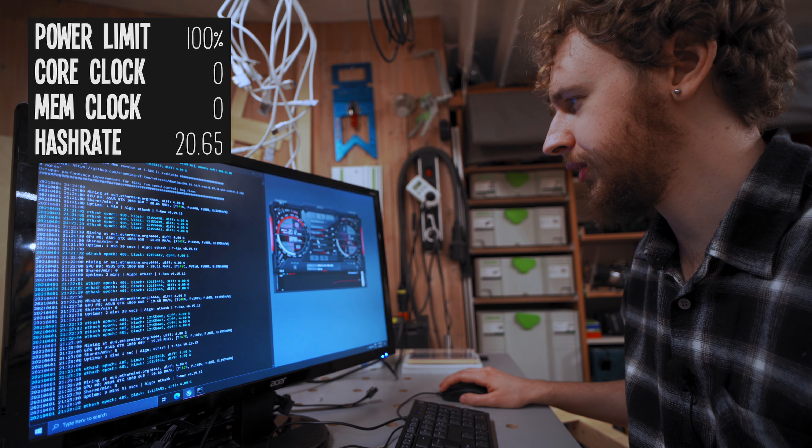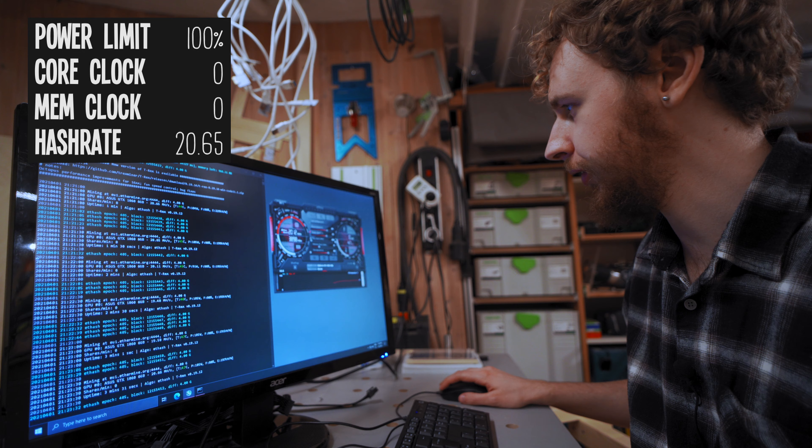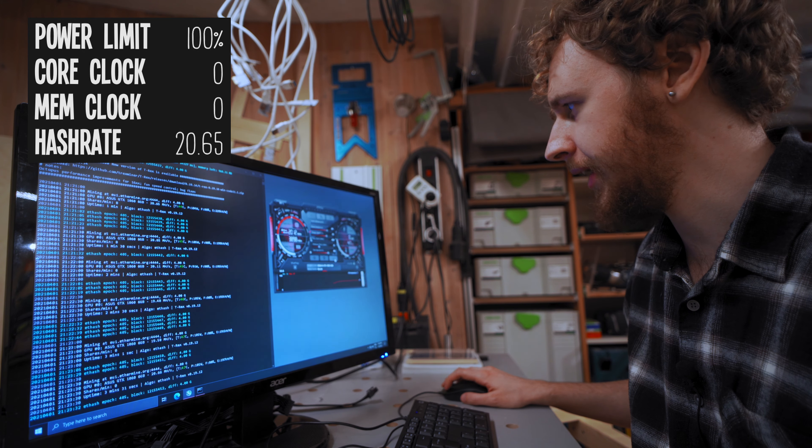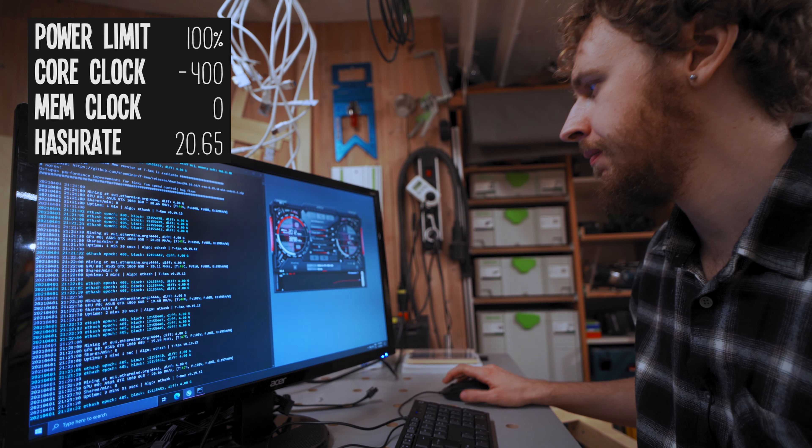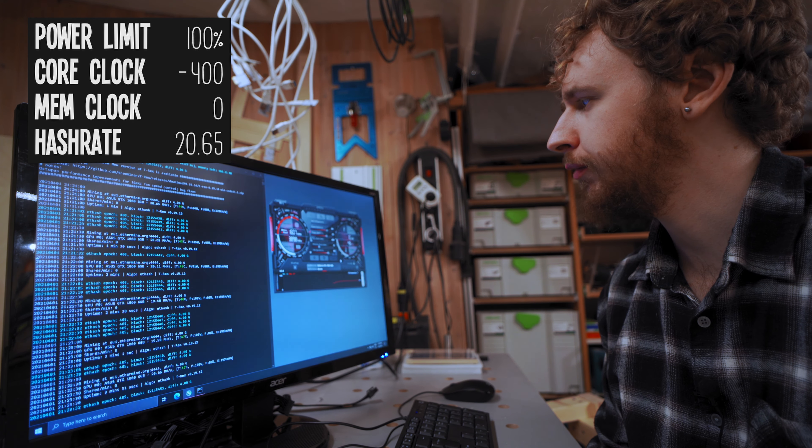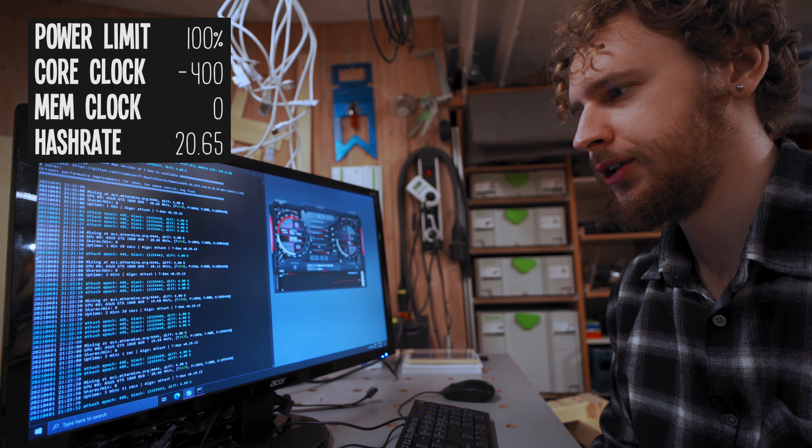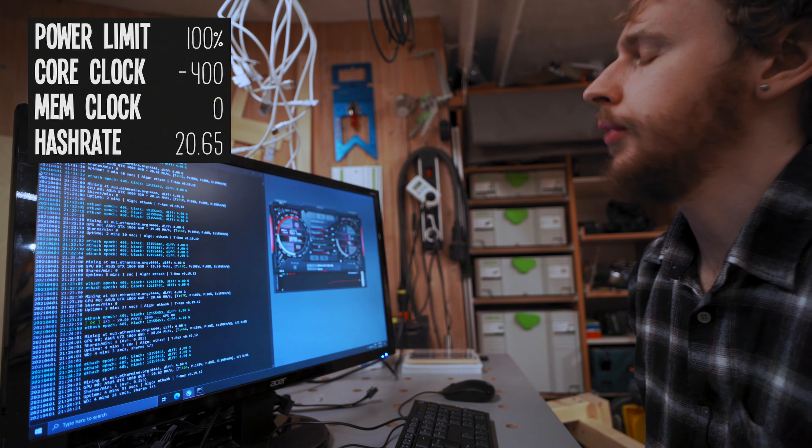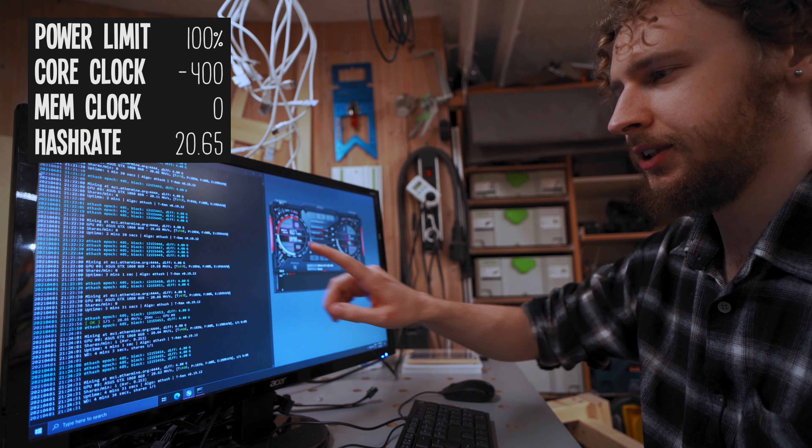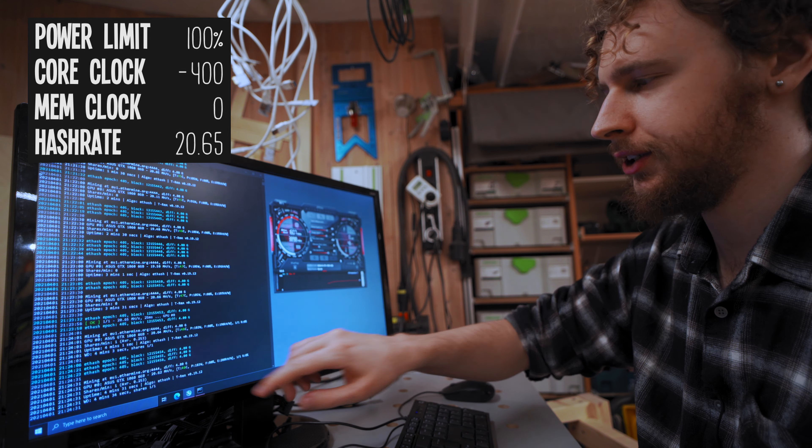So I'm just gonna do the exact same thing on our core clock now. I'm gonna slam that all the way down. Apply that. So we're at negative 400 on the core clock and let's just see what happens. Alright, it actually seems that not very much of anything happened there.